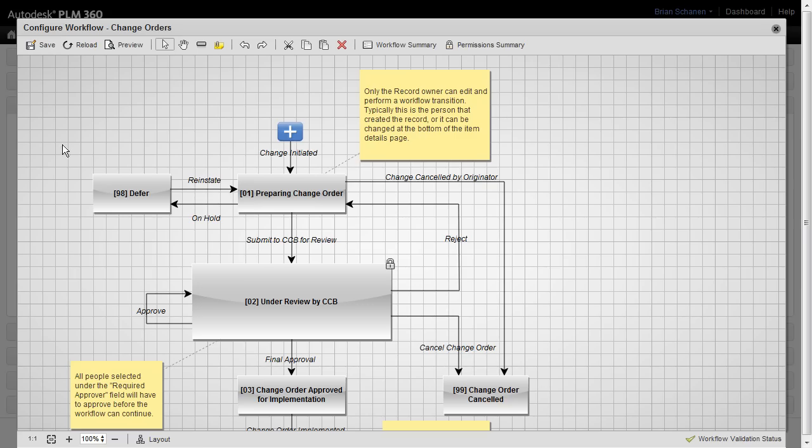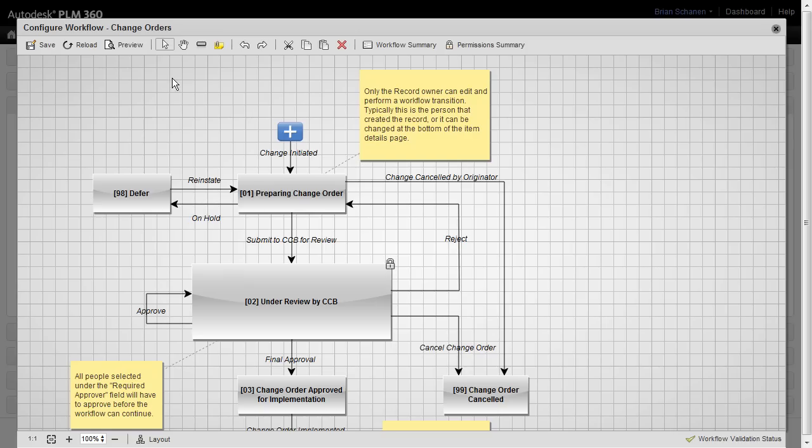Our new workflow editor is based on HTML5 and gives you a nice modern drag and drop type interface to configure your workflow per workspace. Let's take a tour of this new editor. Up at the top, at the title bar, you'll see the name of the workspace that this workflow is bound to.